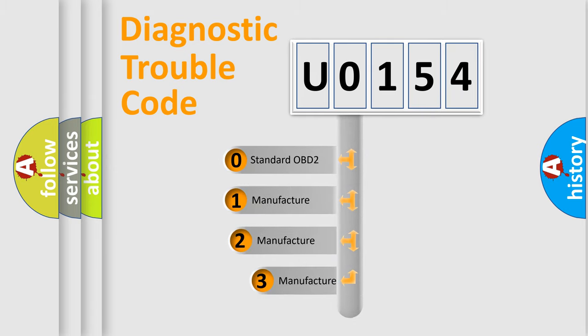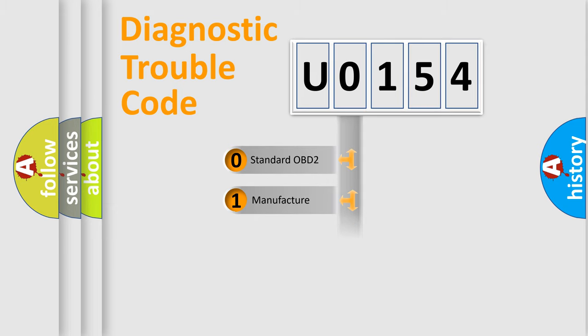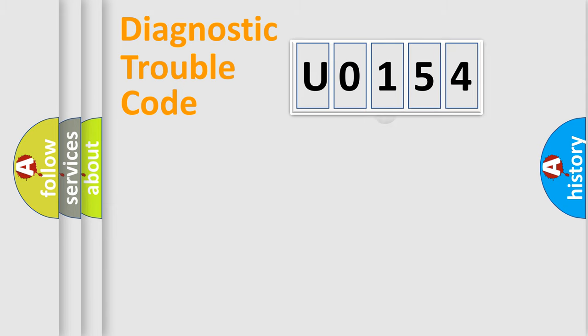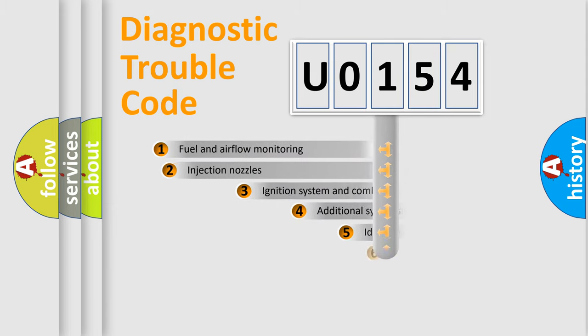If the second character is expressed as zero, it is a standardized error. In the case of numbers 1, 2, or 3, it is a more precise expression of the car-specific error.